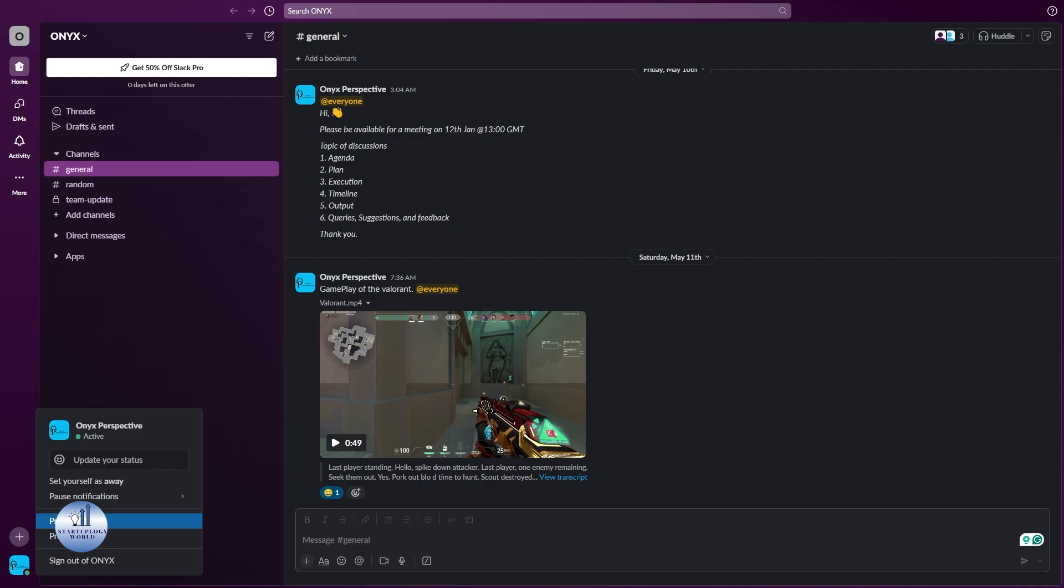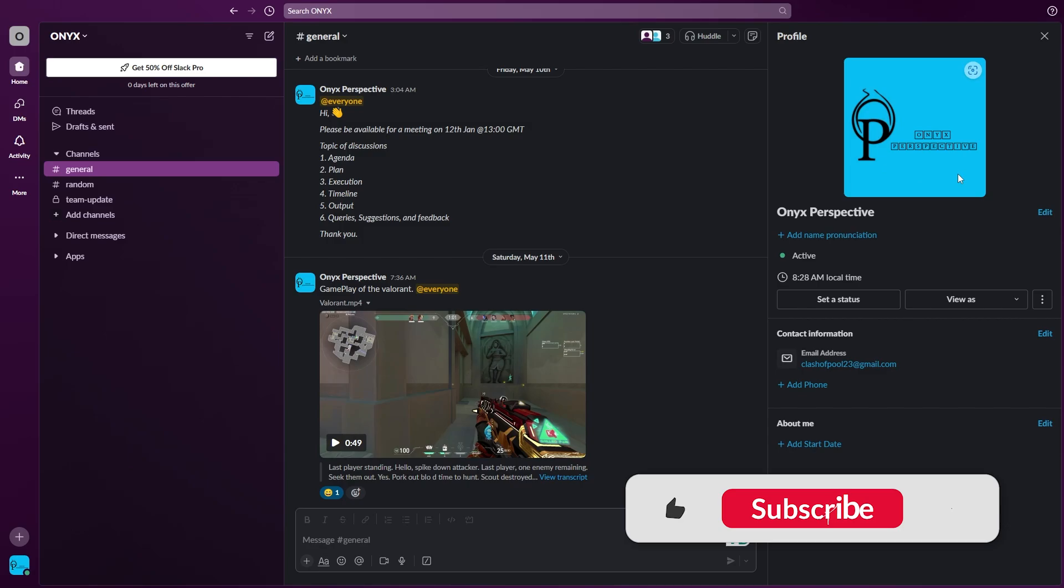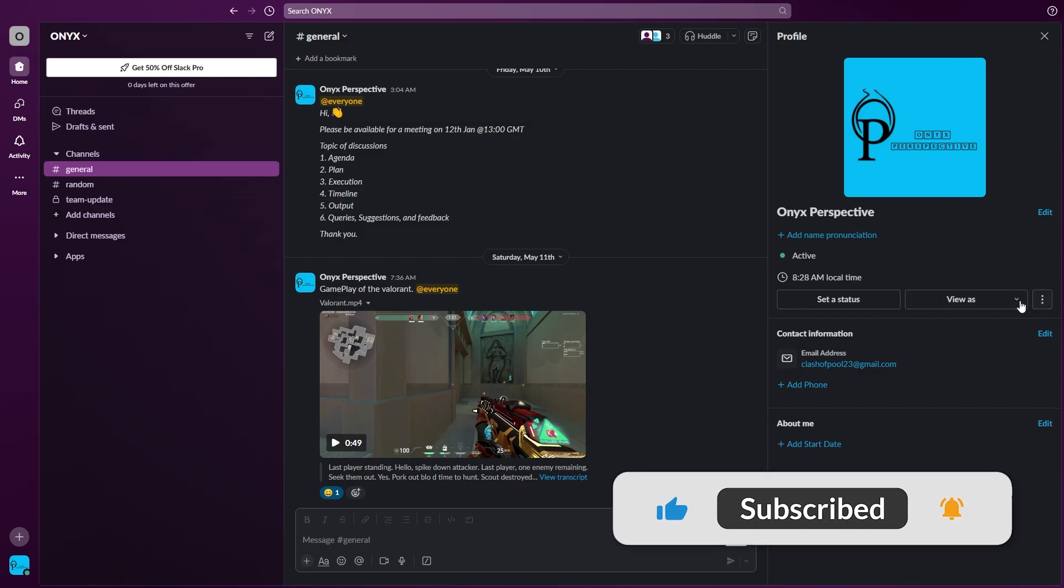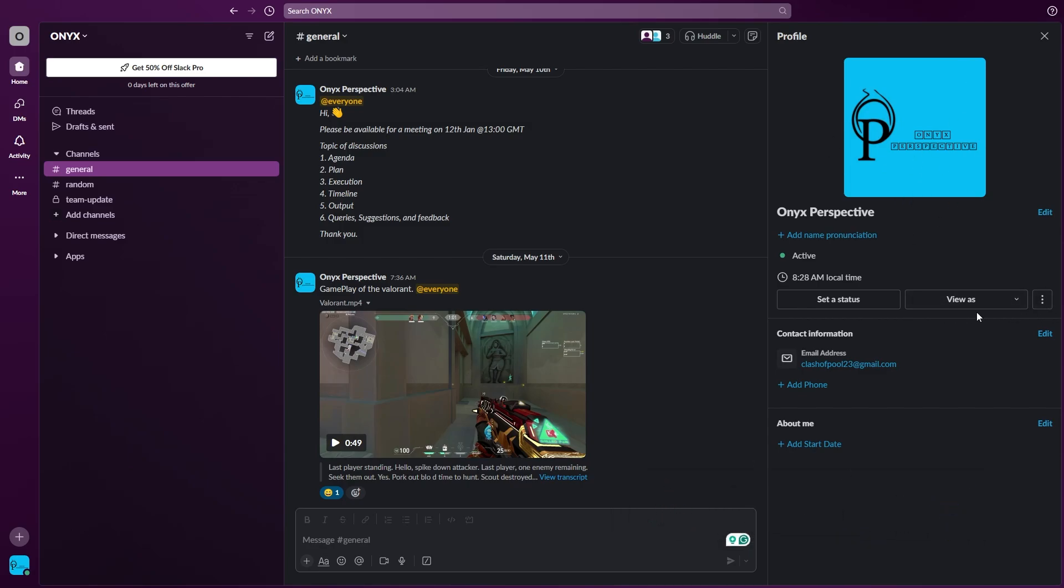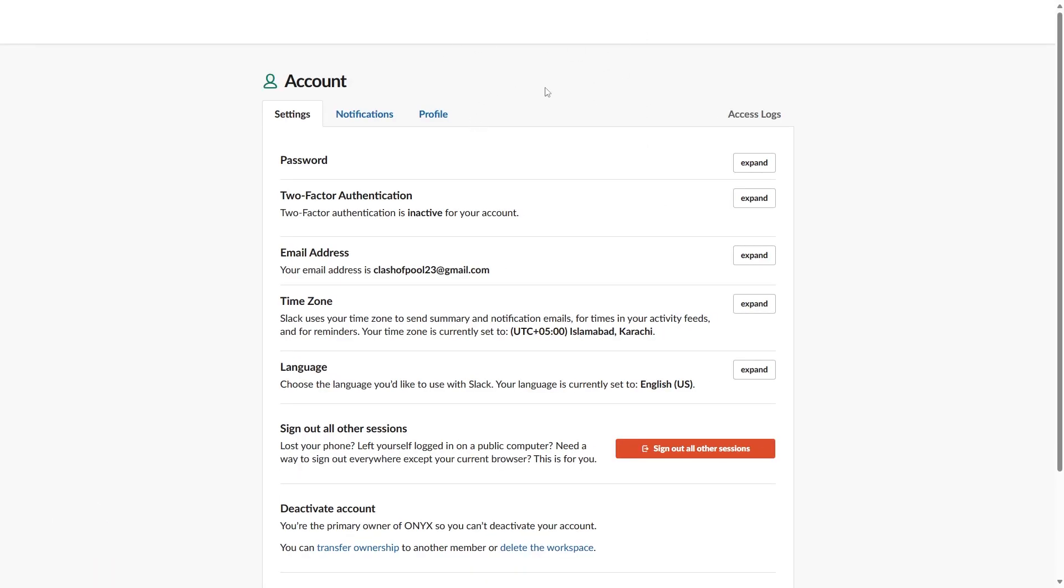This will open up this profile page. From right here you can see there are three dots right beside the View As option. Just click on it and then click on Account Settings. This will navigate to your account settings.